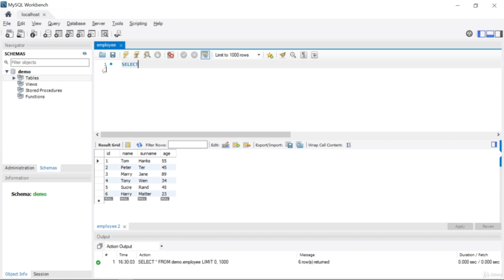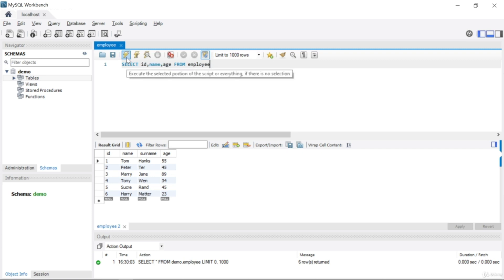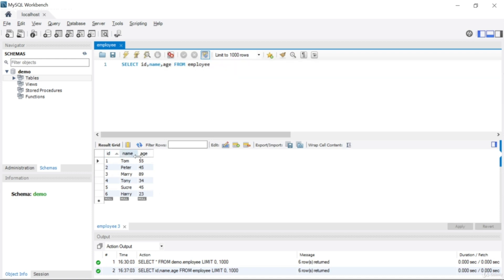Instead I will say SELECT and pick specific columns. Here I have id, name, surname, and age. I will say SELECT id, name, and age, then write FROM and specify the table — employee. This is my employee table, and I said just select id, name, and age. Let's run this SQL — you can see I just got id, name, and age.